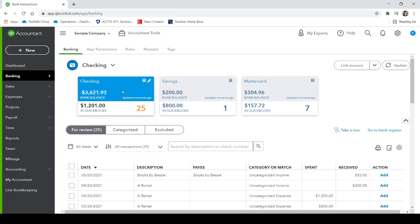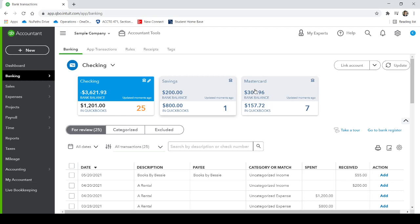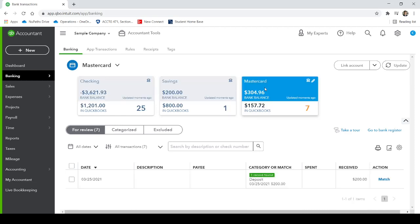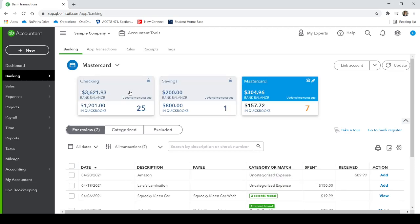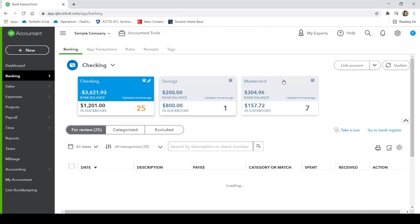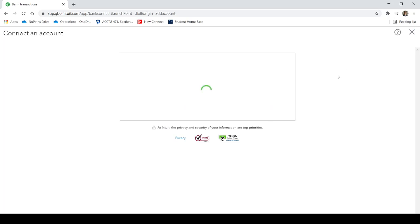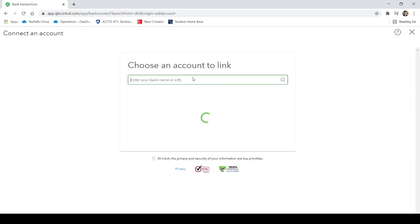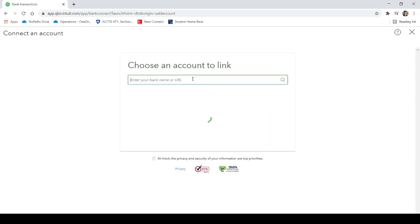And these are fake checking accounts and savings accounts and credit card accounts for this sample company on QuickBooks. And then once you get to your bank feed, you would just click this button in the top right hand corner to link an account. And then you just search for your bank in here. And then once you search for your bank, you click on it.